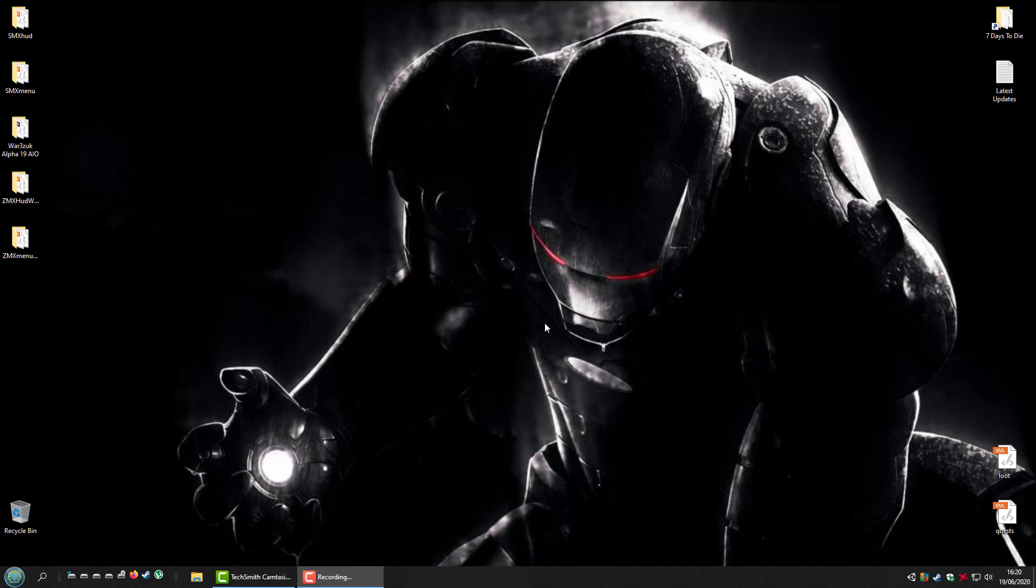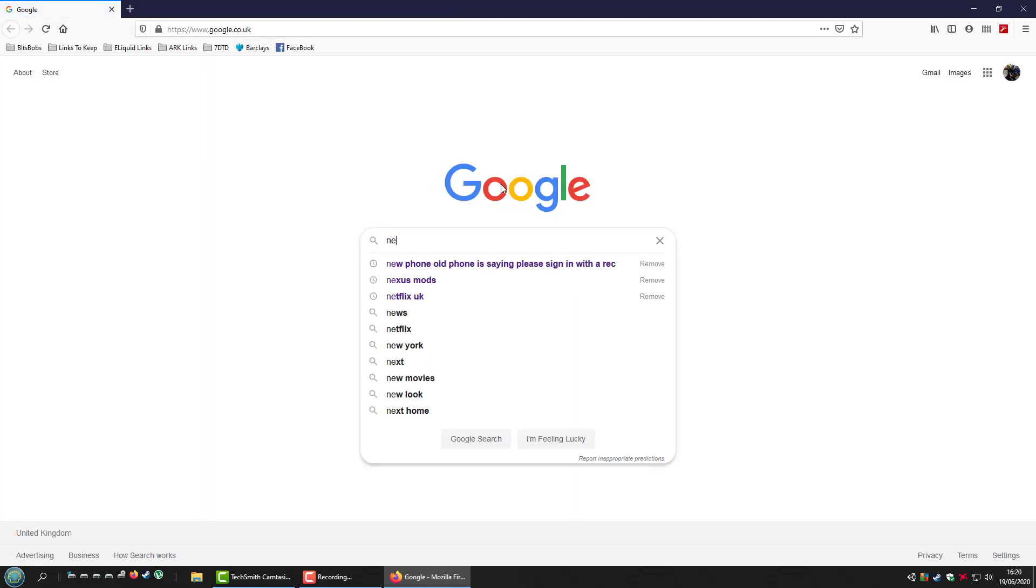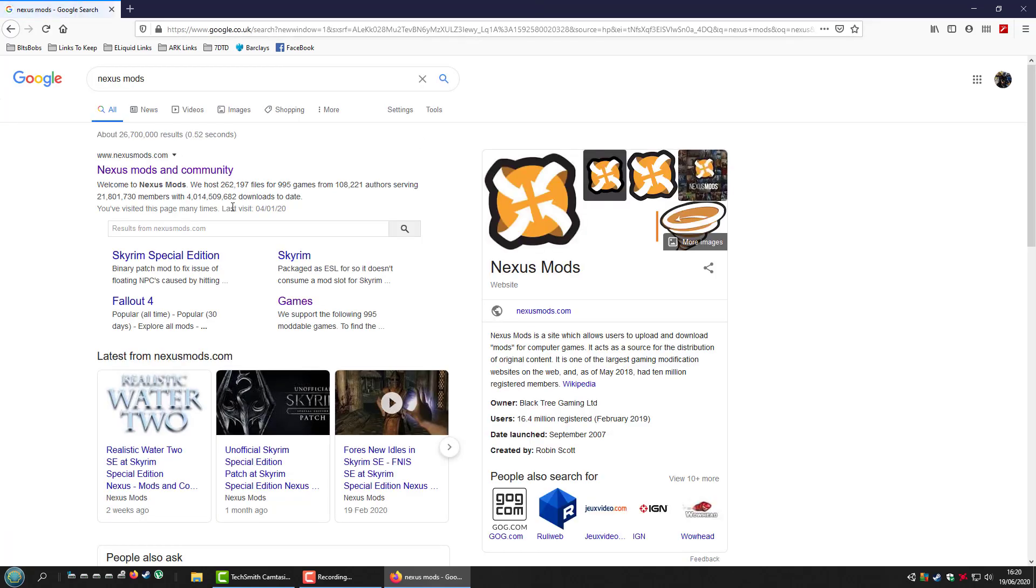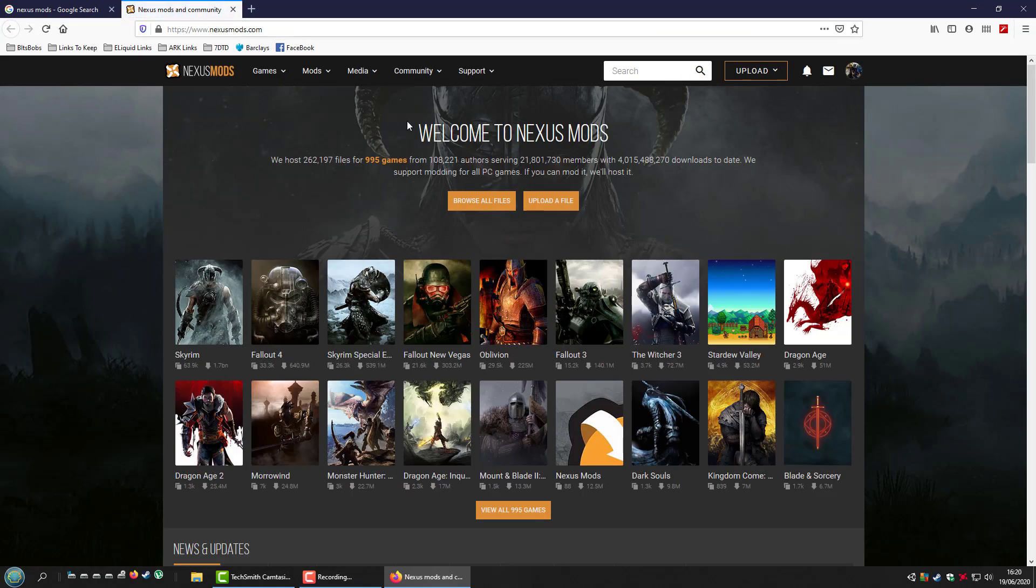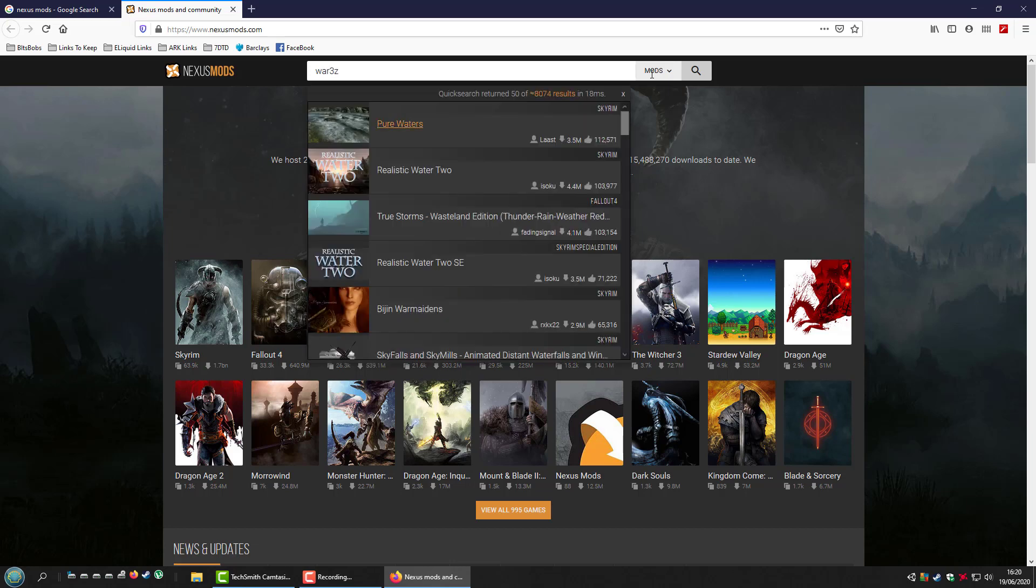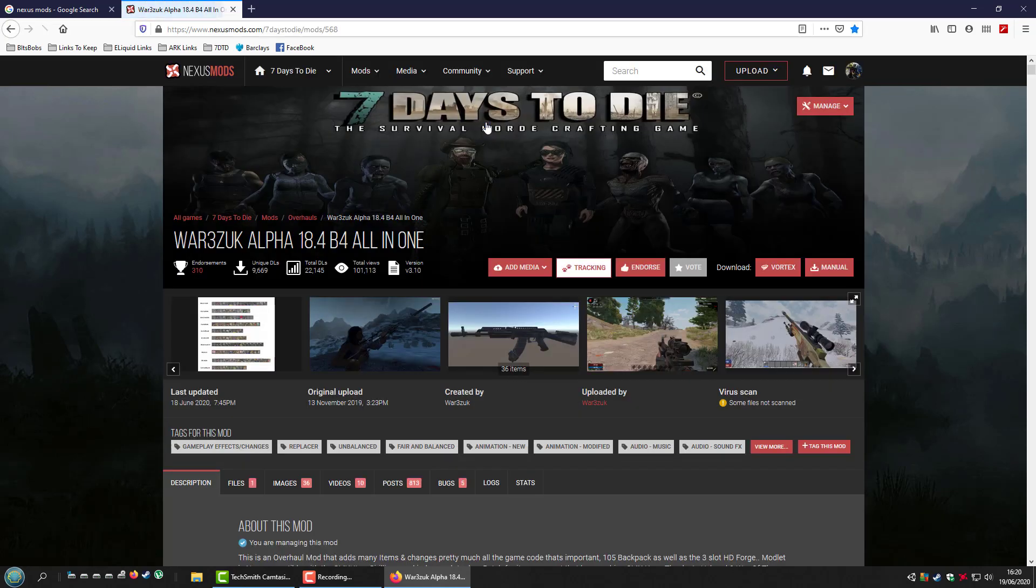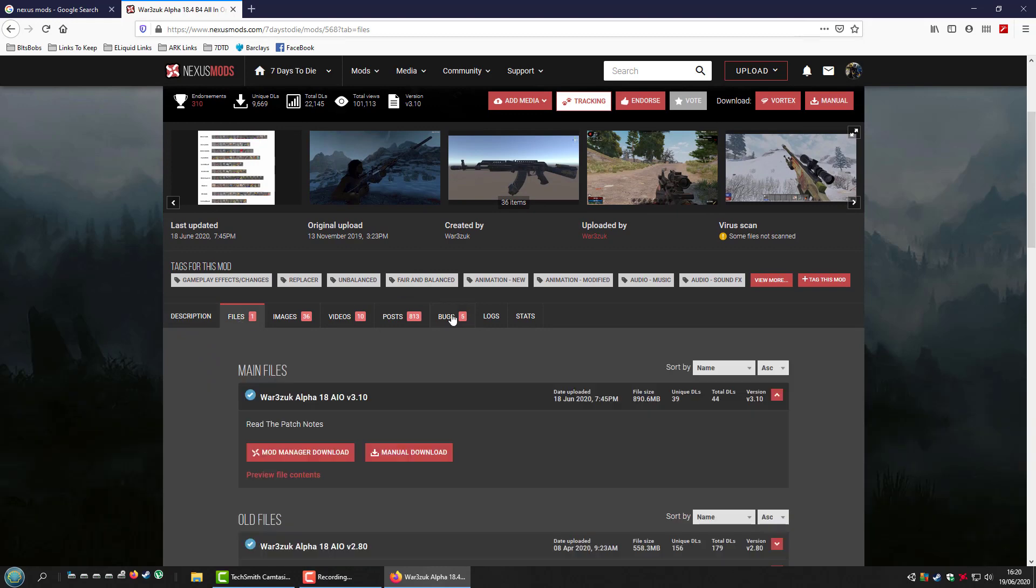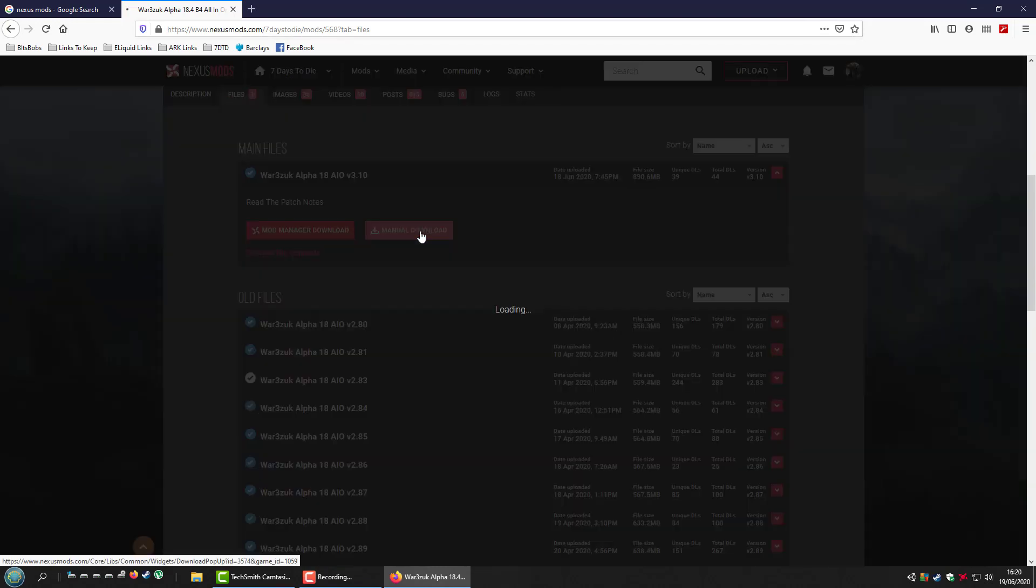The quality's not great and I'm not very good at these. Go to the Nexus Mods webpage and search for War3zUK. This brings you to here. Click files and download the latest version 3.10.